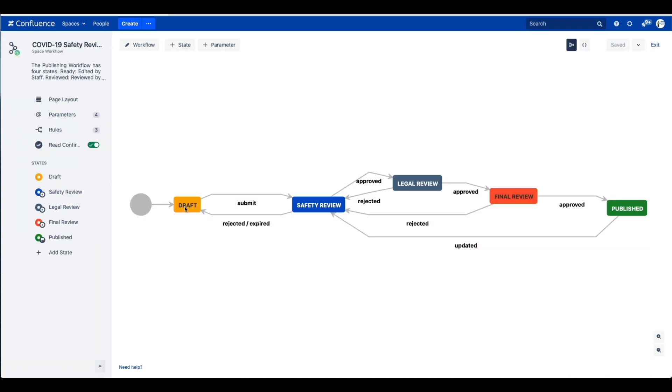Here's one way that kind of workflow can be designed in your workflow builder. You can see that there are three states that our document goes through before it's finalized. The document starts off in a draft state. When the draft is ready, the creator submits it to the next state, which we've called the safety review state, where the safety inspector would review it.